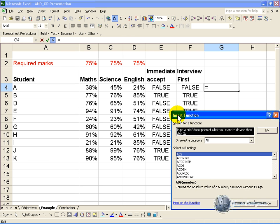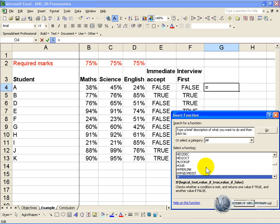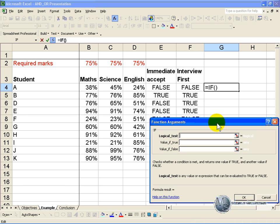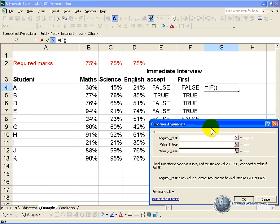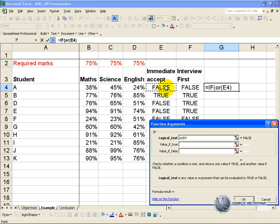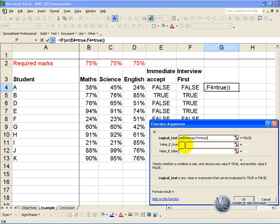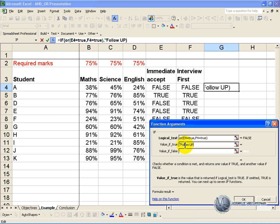If. OK. And the logical test here is OR that equals true comma OR that equals true. So what we are saying is if either of those are true, then we want to follow it up.